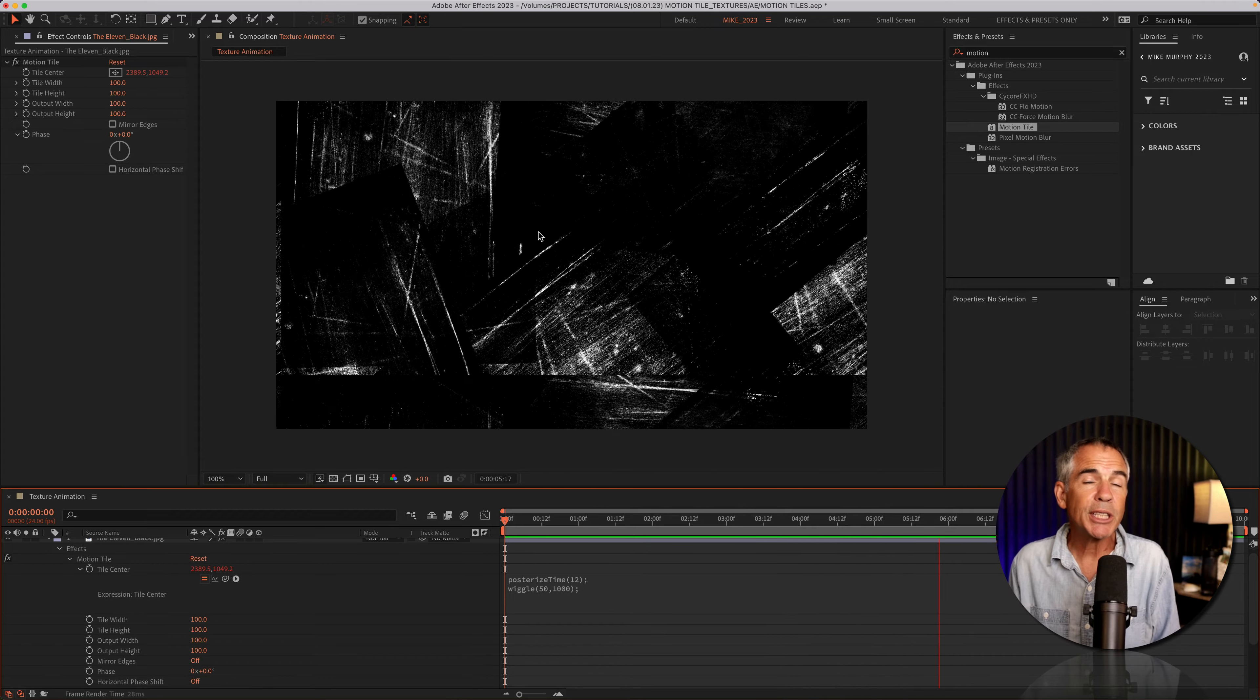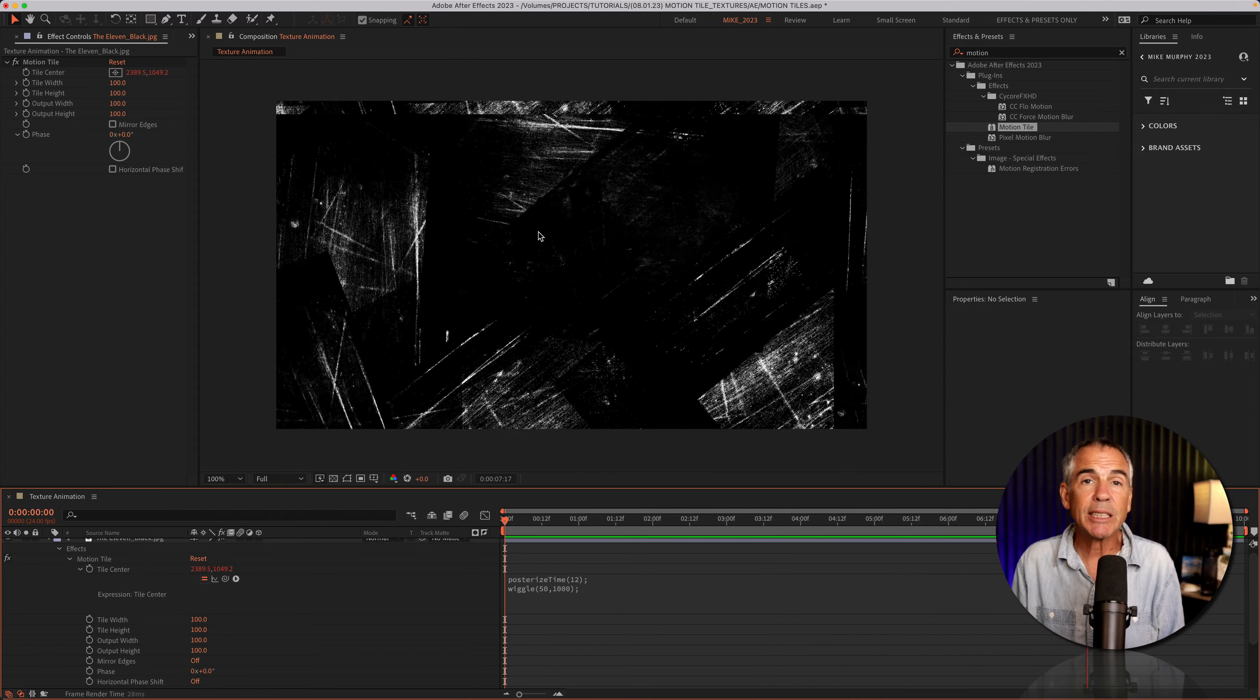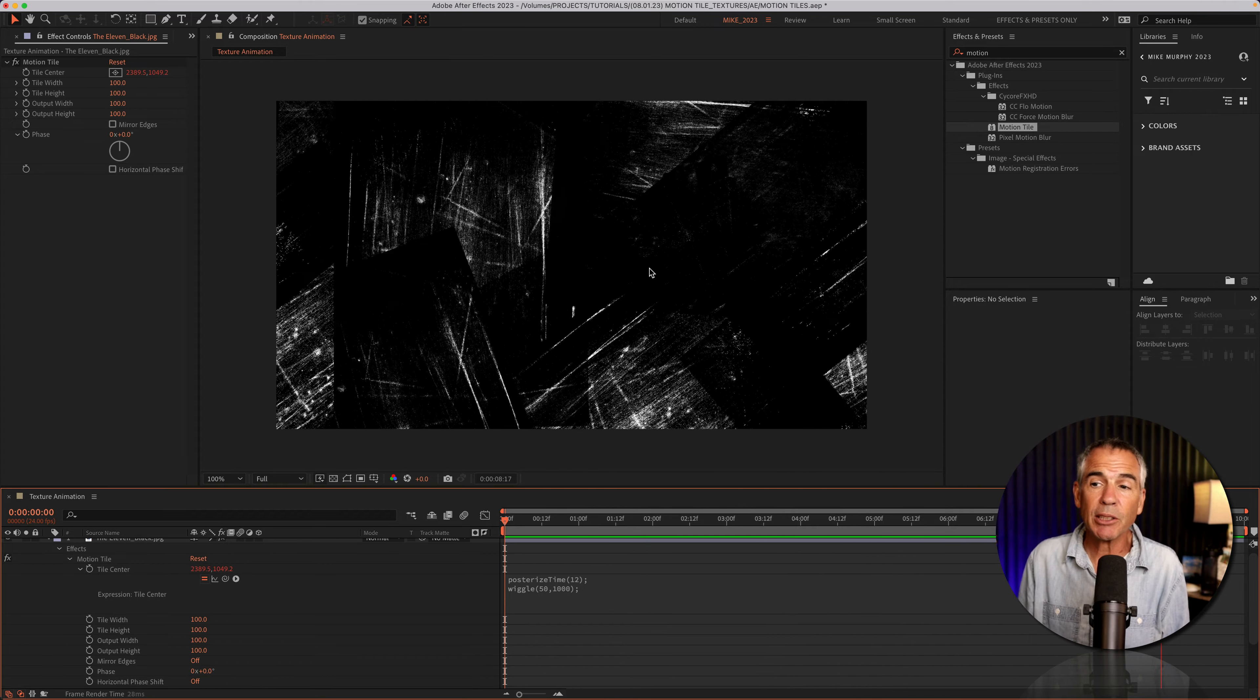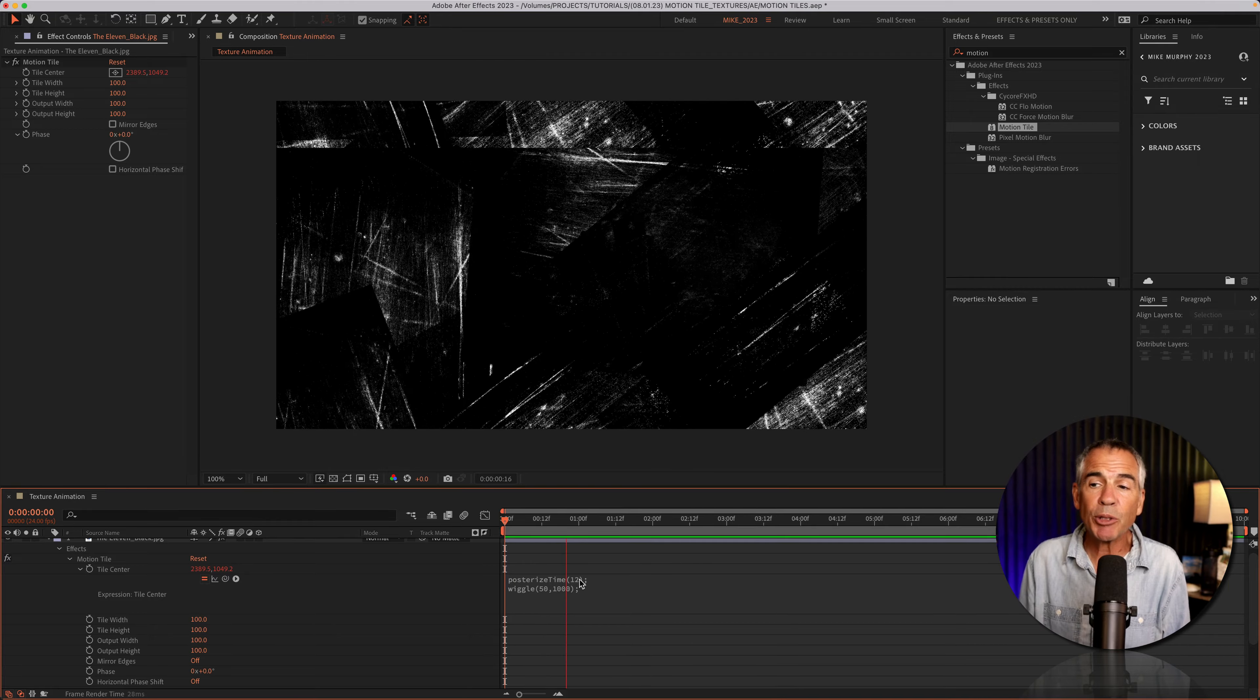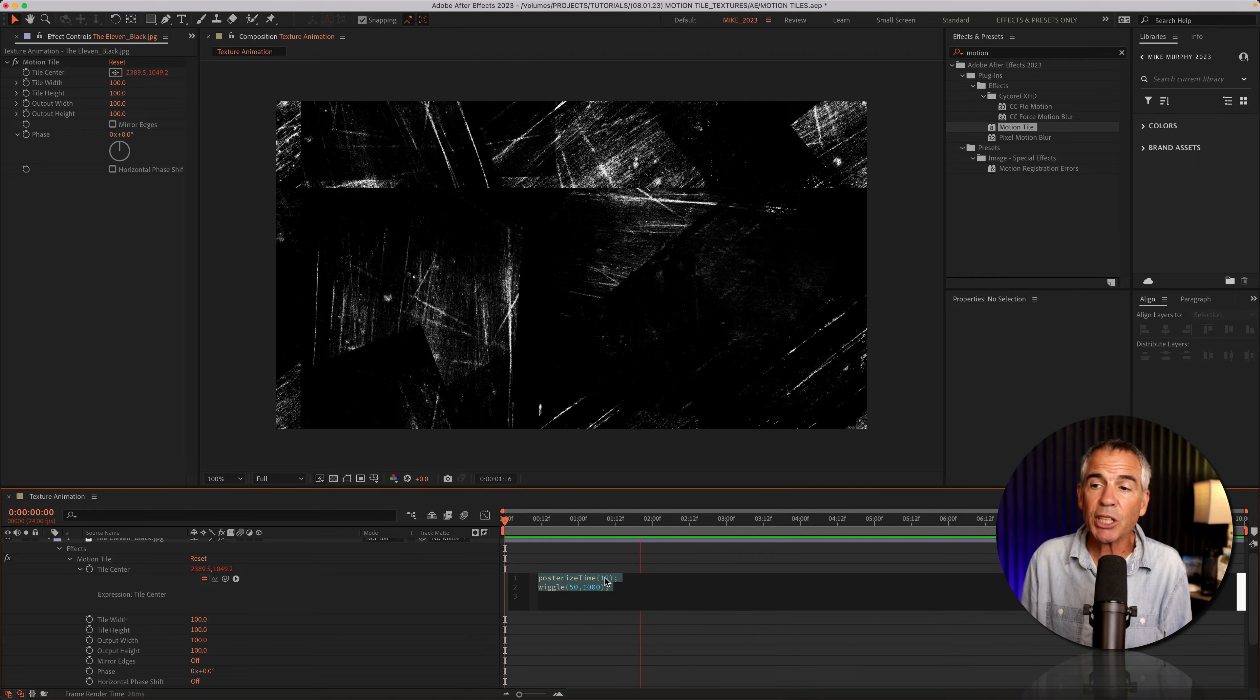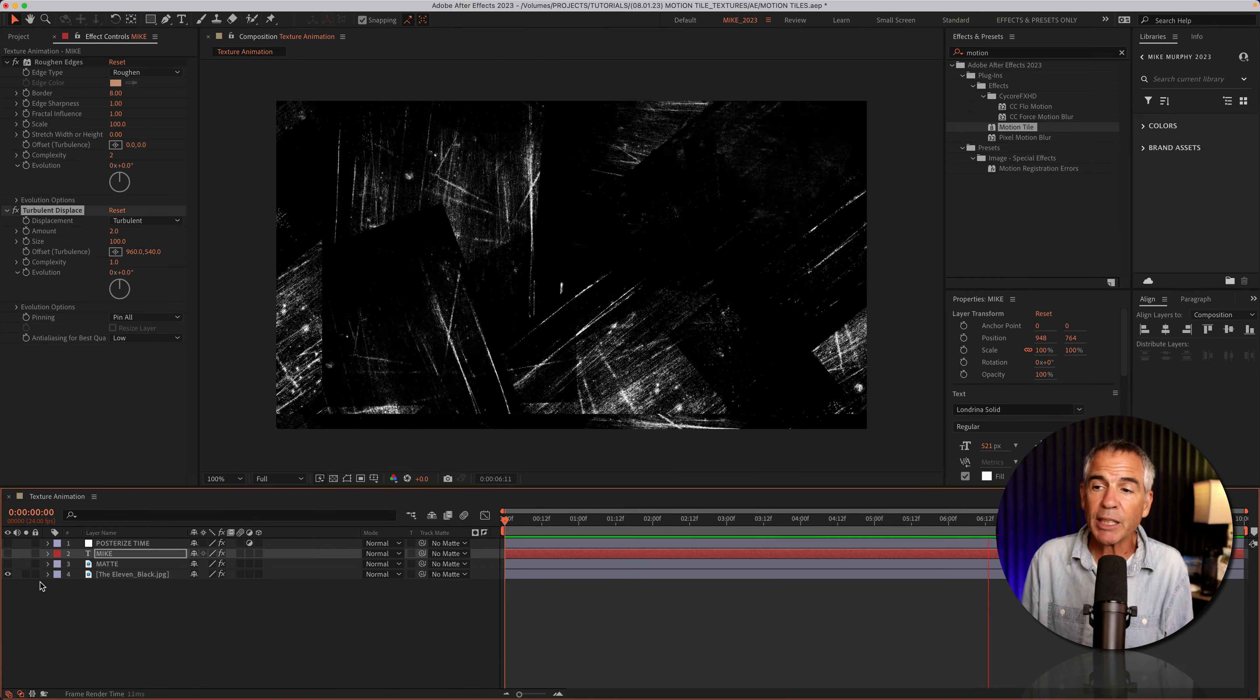If you're seeing any parts of your background, you can scale up the texture layer. If you want to play around with the speed, you can adjust the posterizeTime.